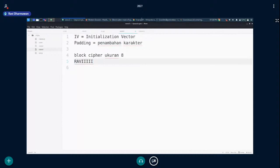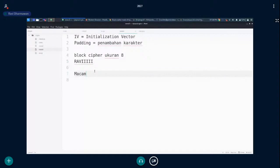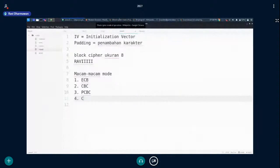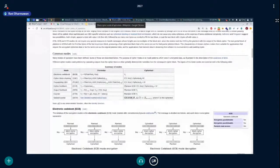Setelah itu ada berbagai mode untuk block cipher. Pertama ECB, kedua CBC, ketiga PCBC, keempat CFB, kelima OFB, keenam CTR (Counter), dan GCM.